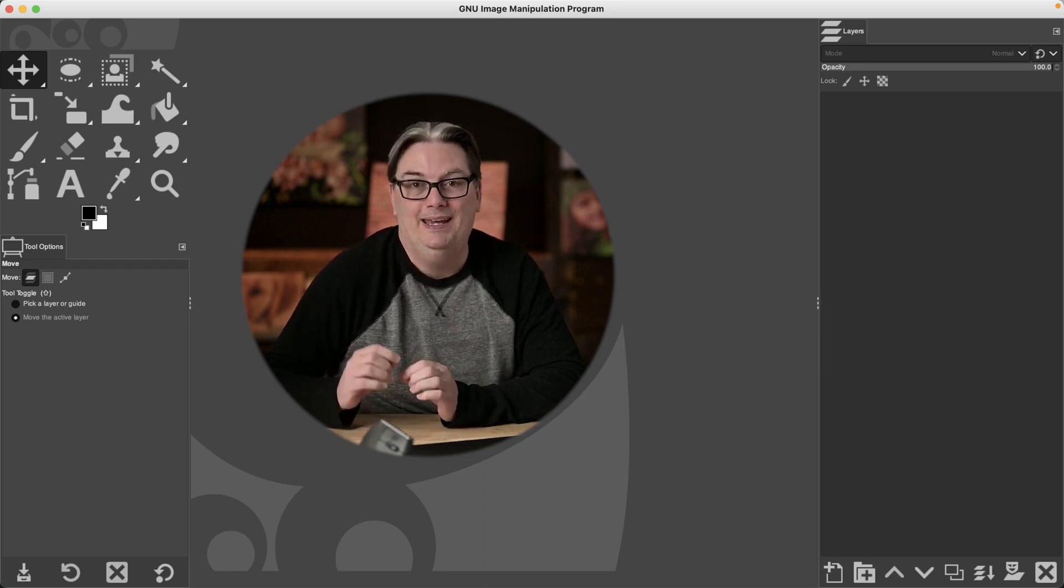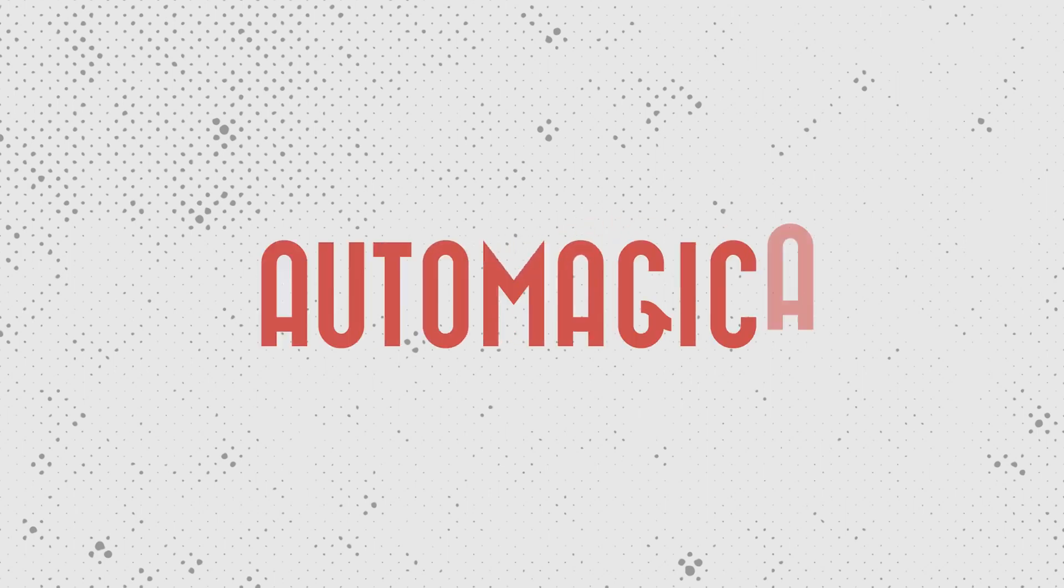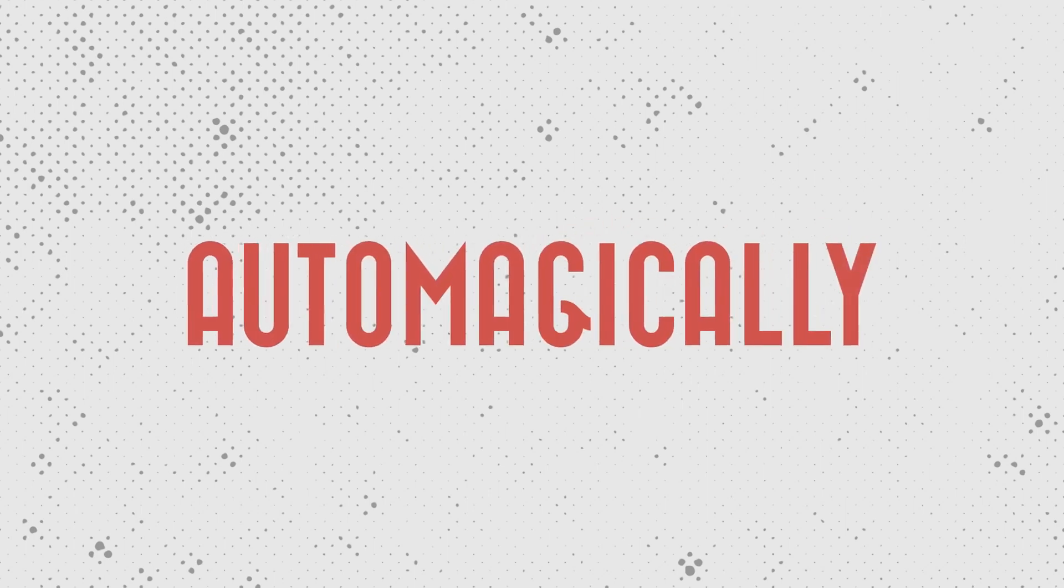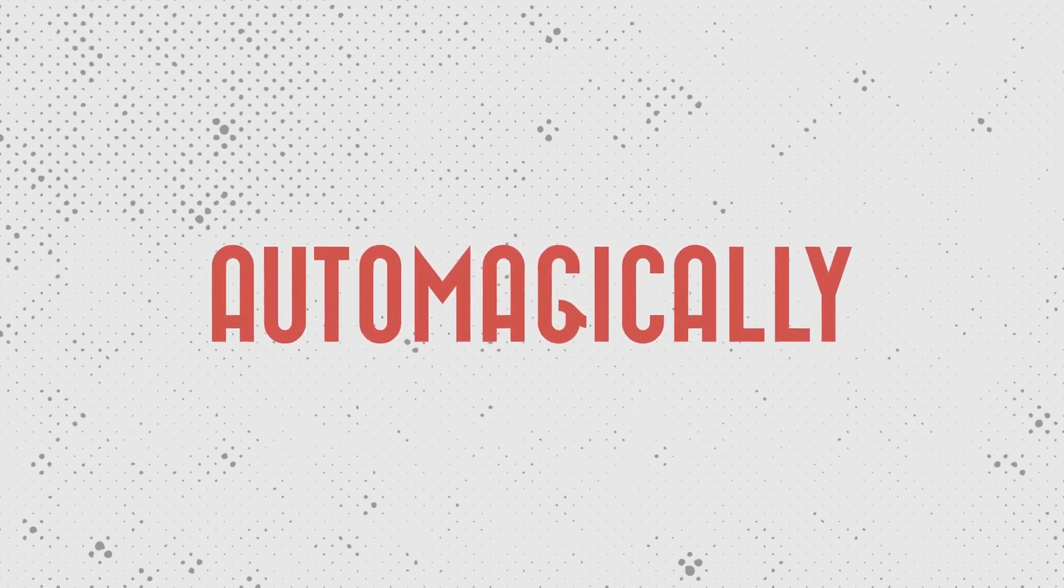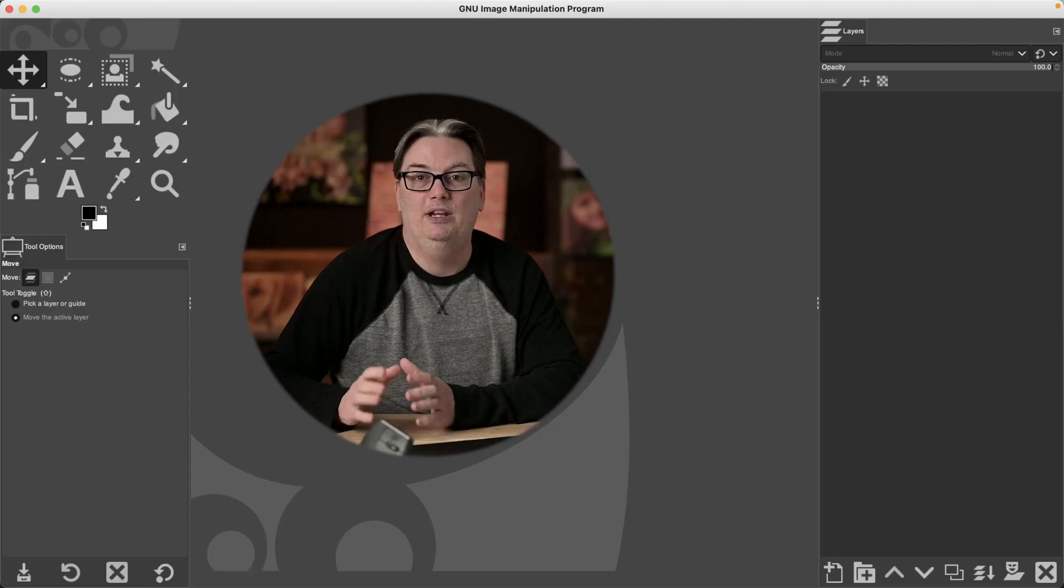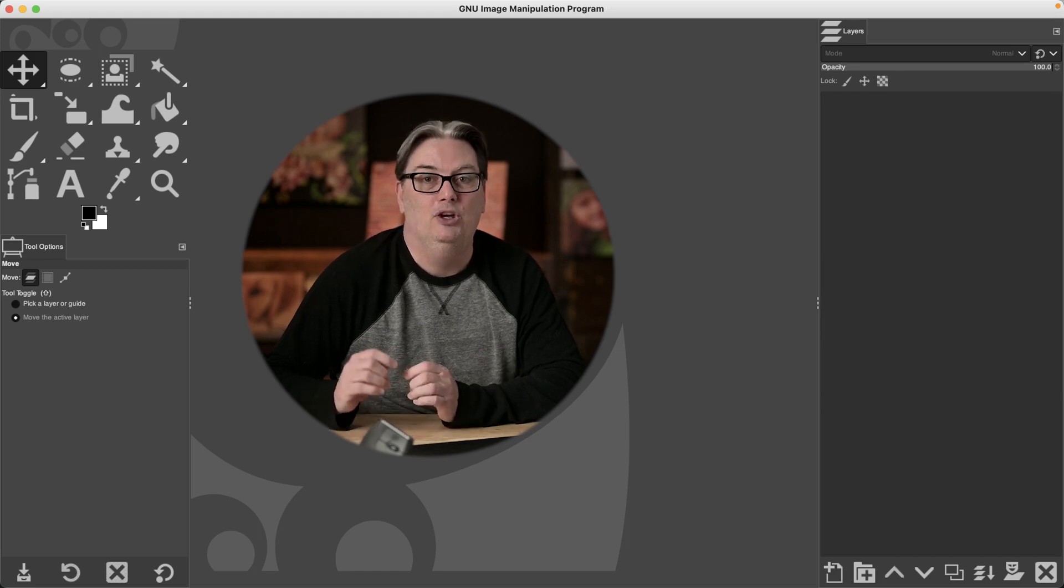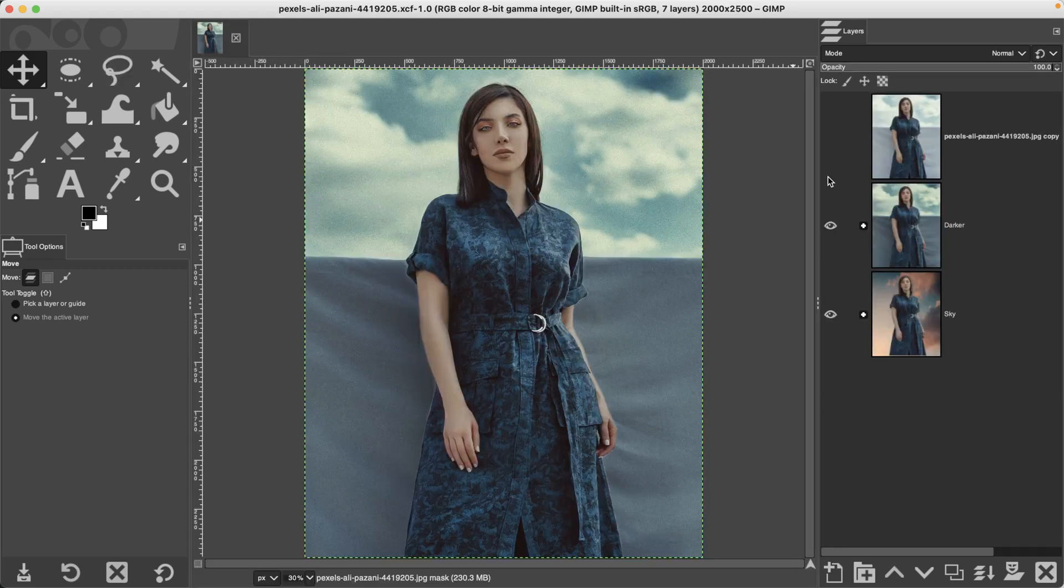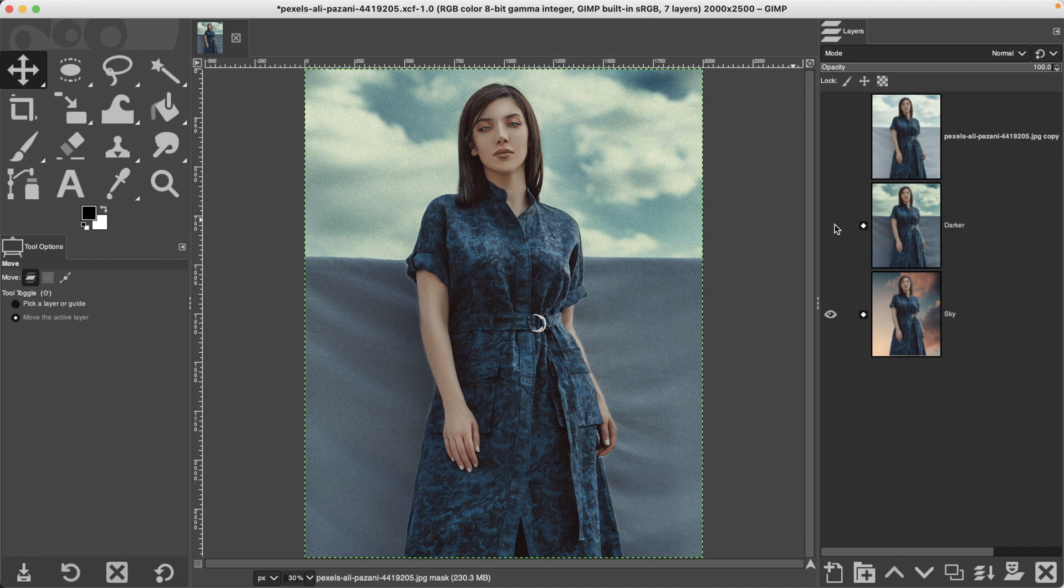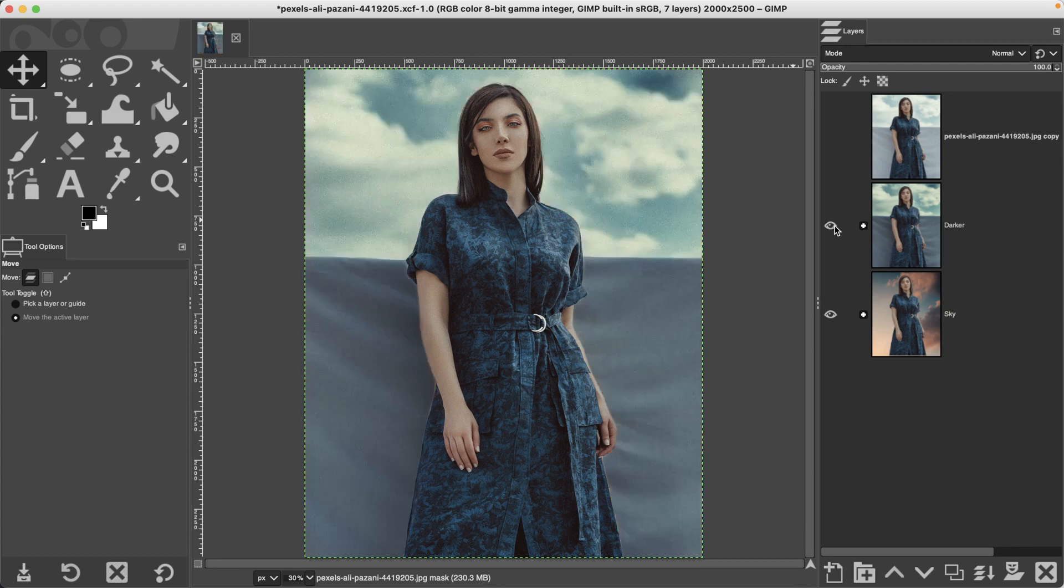The foreground select tool is the most powerful selection tool in GIMP and will automagically select your foreground or the main subject. Once you've separated your foreground and background, you can do some pretty amazing things like making the background darker or replacing the background with another. How cool is that? I love it.